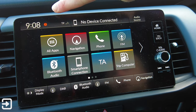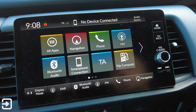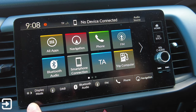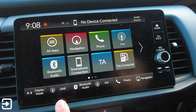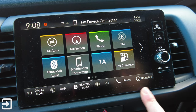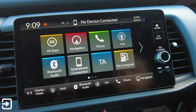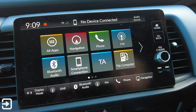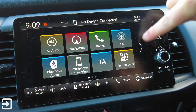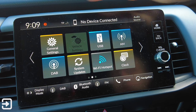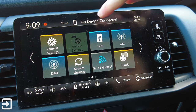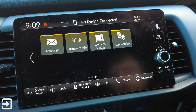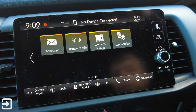On the main screen there's quite a bit going on. We've got the time up here, the status of whether your phone is connected - at the moment no phone is connected - and the audio source settings up here. Down here we've got the display modes, a shortcut to DAB radio, and shortcuts to different things along here, which will change depending on what apps you use. The main screen has: All Apps, Navigation, Phone, FM, Bluetooth Audio, Smartphone Connection, Traffic Assistance, Trip Computer, and then a second page with General Settings, Vehicle Settings, USB, AM, DAB, System Updates, Wi-Fi Hotspot, and Clock.